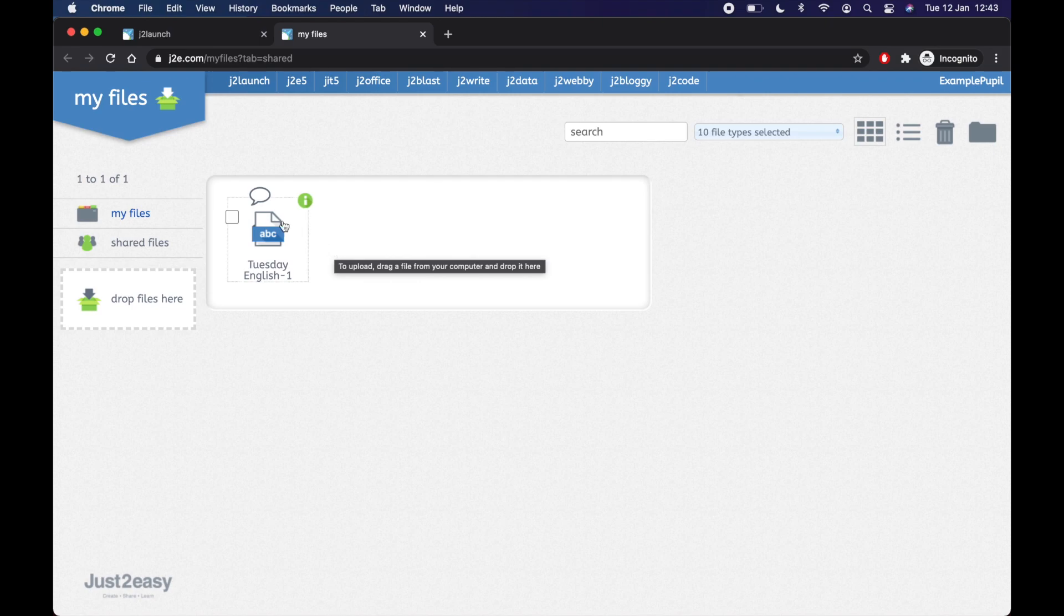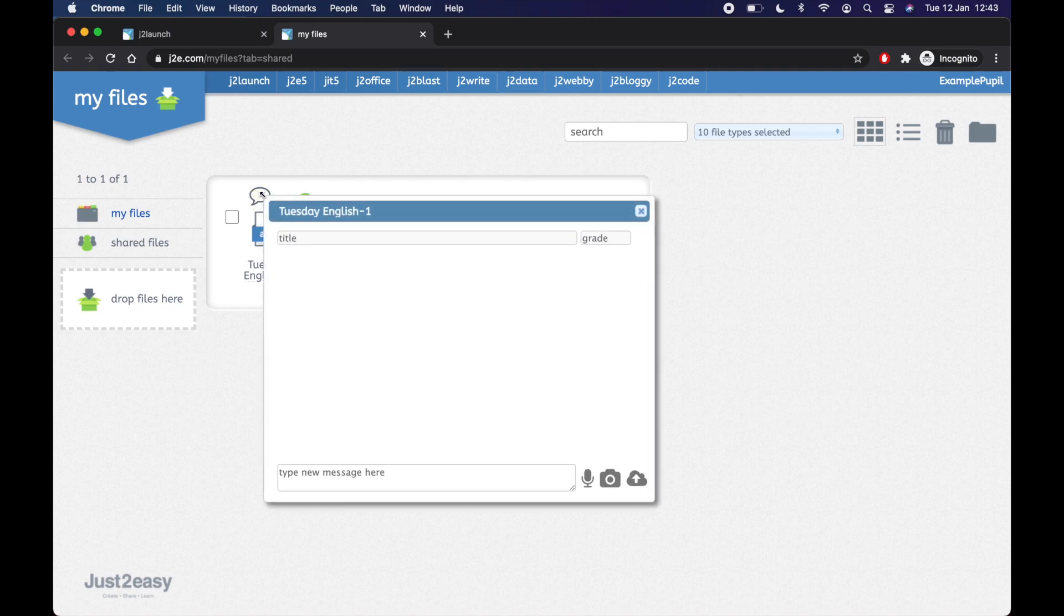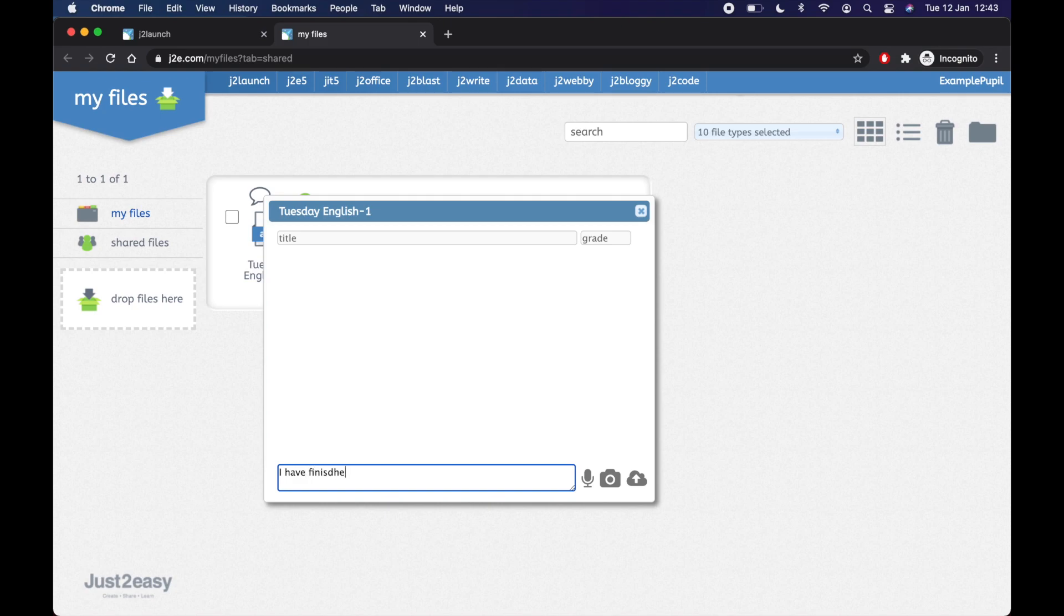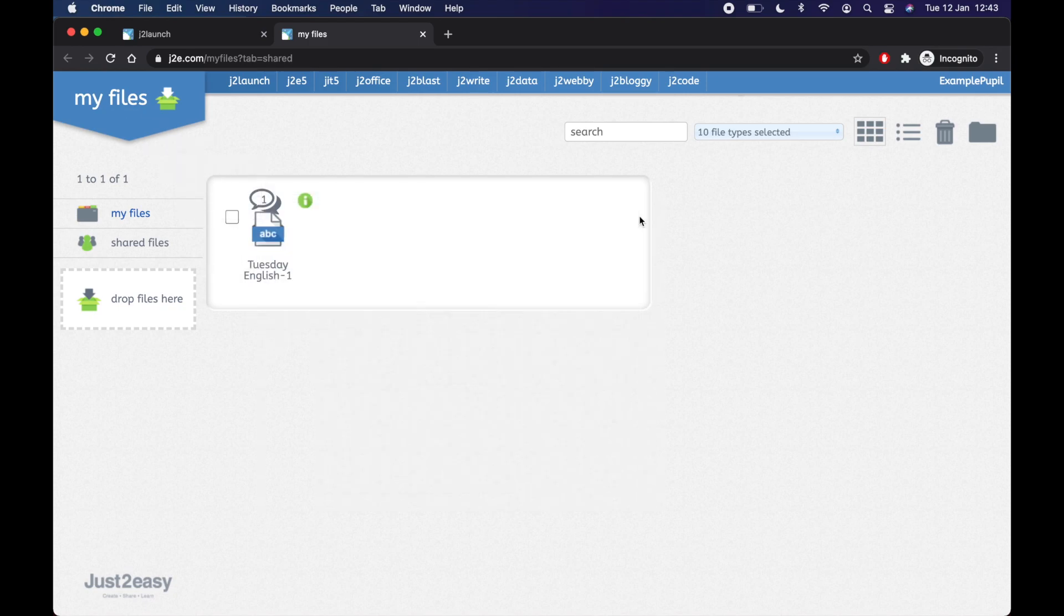What you can do though, see that little speech bubble at the top? You could actually tell your teacher to alert them that you've finished it. So this is a little message box. I have finished my English for today. Press enter. And that has sent a message now, which your teacher will get a little alert to say that you've messaged them.